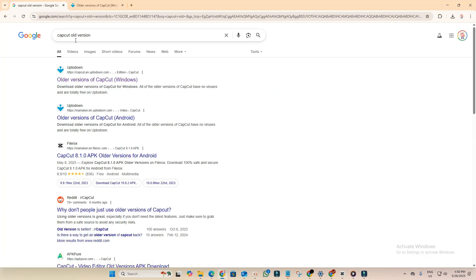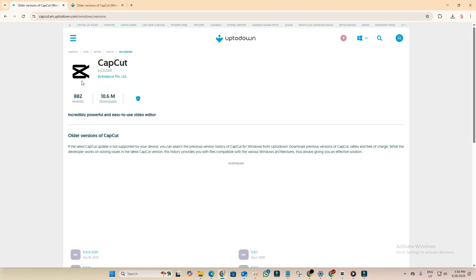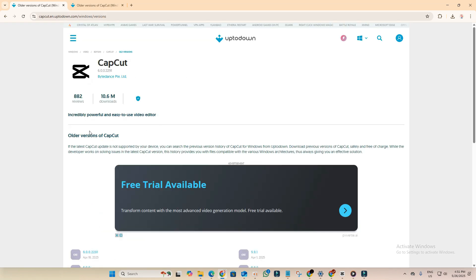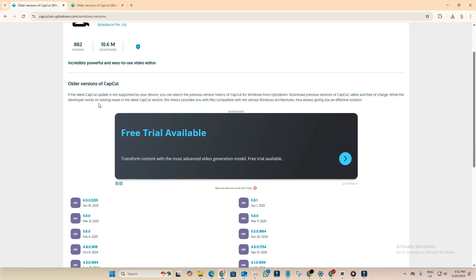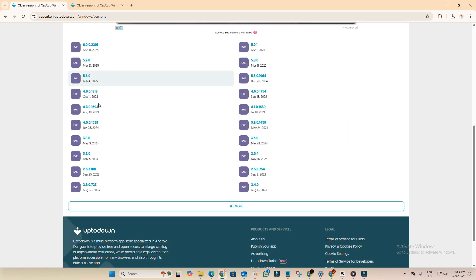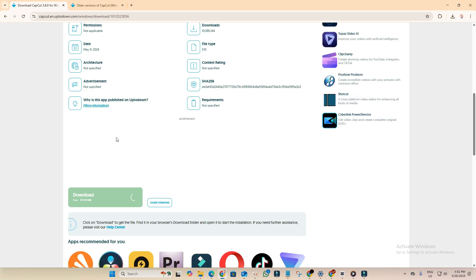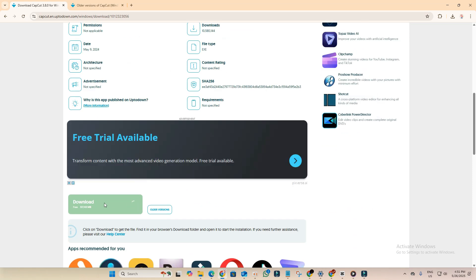Just head over to Google and search for CapCut old version. Look for the uptodown website. You'll find a bunch of older versions available here. Personally I use version 3.8, but you can also try 4.3 or 4.8, just make sure you choose a version that doesn't add a watermark to your exported videos.